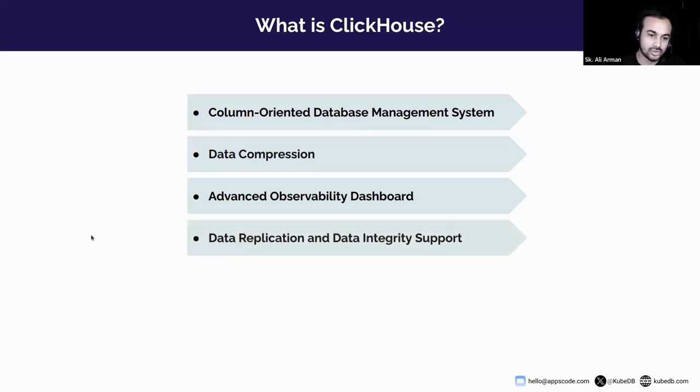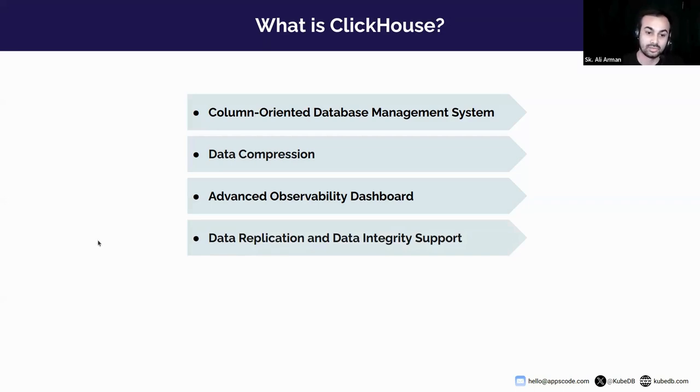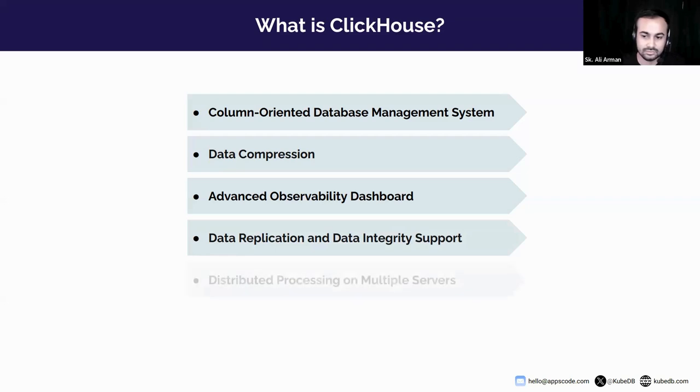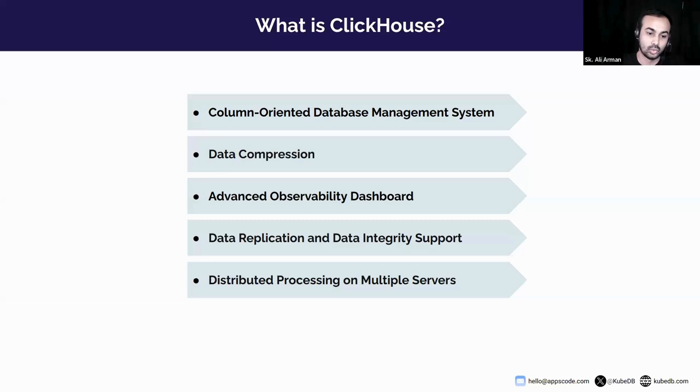ClickHouse includes a built-in dashboard for real-time system monitoring. Data replication and data integrity: ClickHouse supports asynchronous multi-master replication ensuring data replication across multiple replicas. So failover and recovery mechanisms are largely automated. Data can be distributed across multiple servers or shards with each shard having its own set of replicas. Queries are run in parallel across those shards.